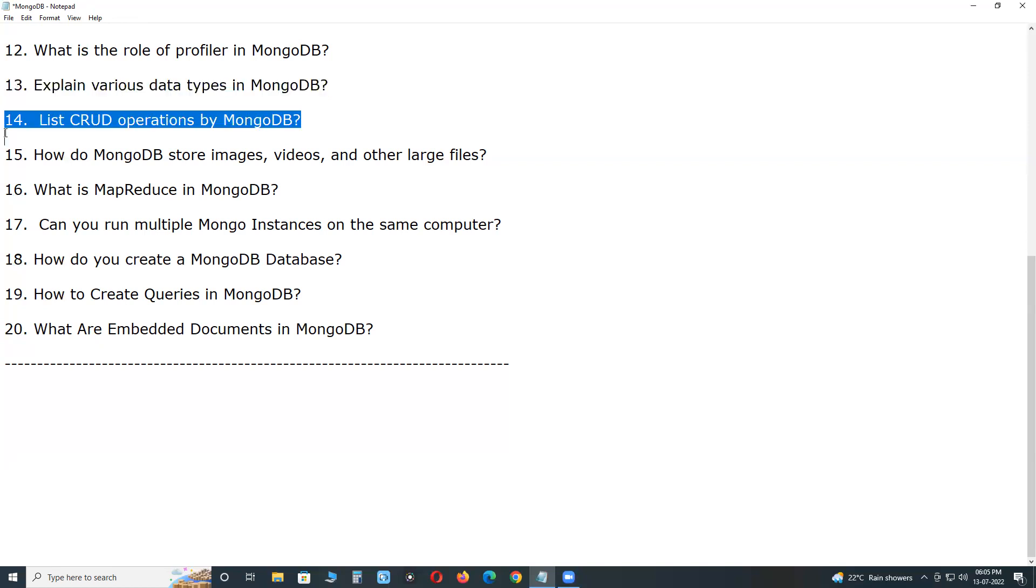List CRUD operations by MongoDB. CRUD is the abbreviation as explained: C create or read, U update, and D delete. The commands for each of these operations are: